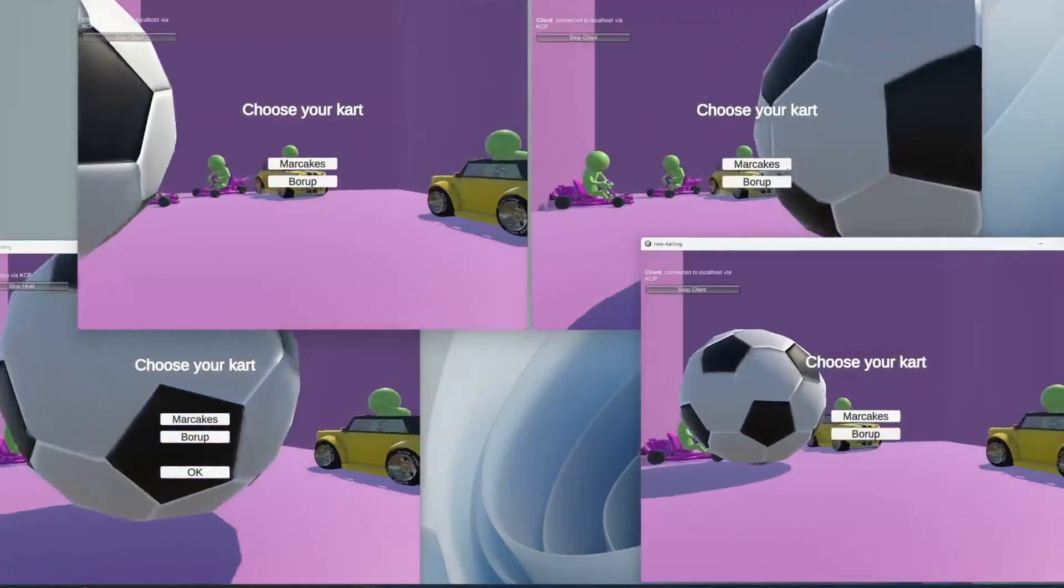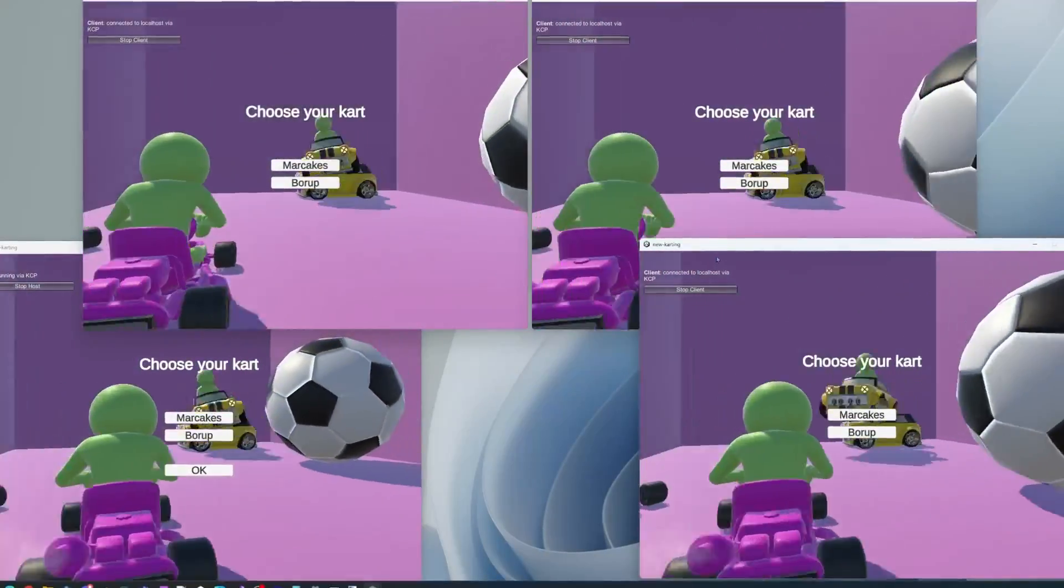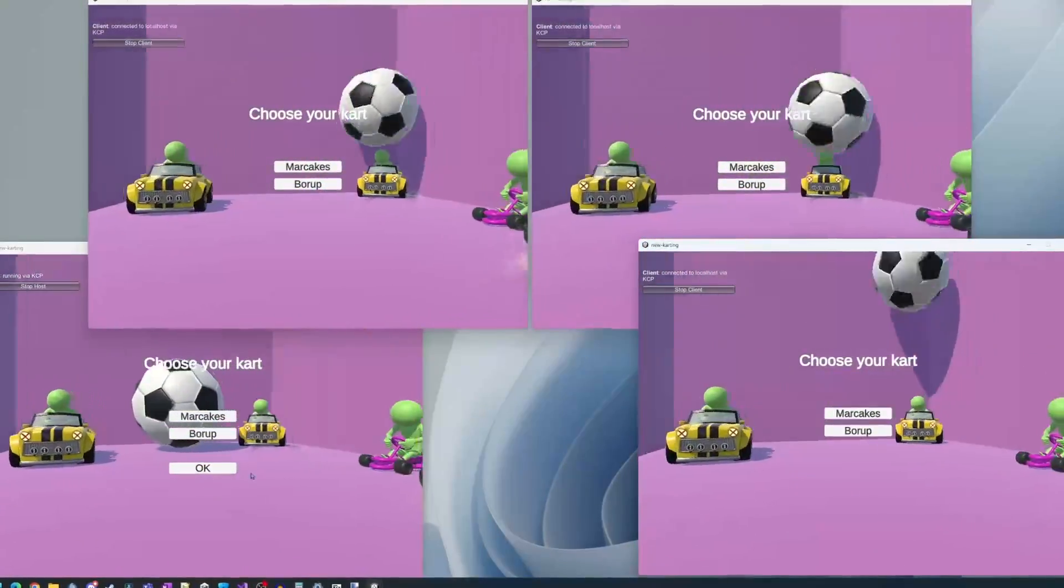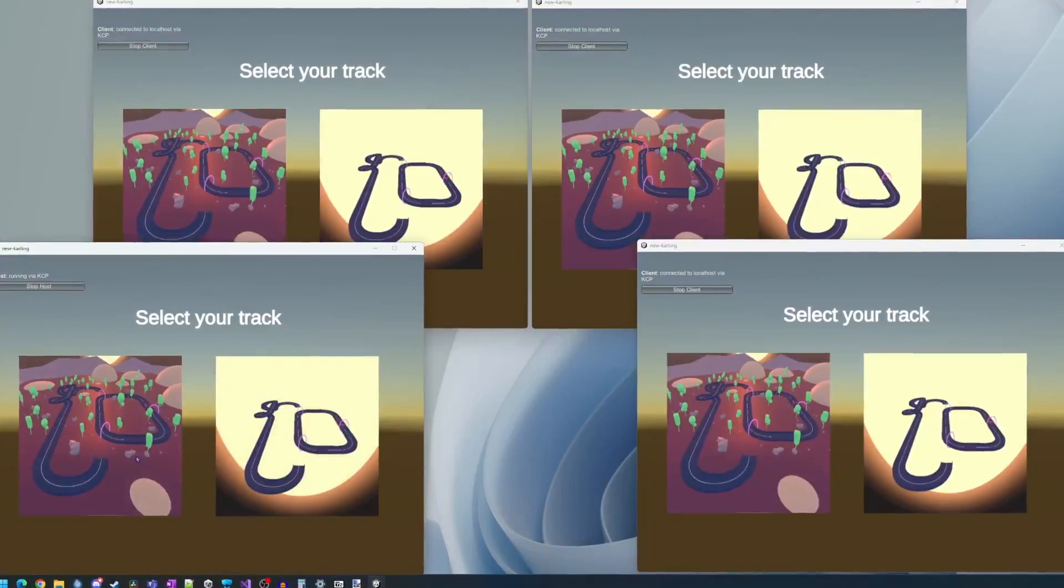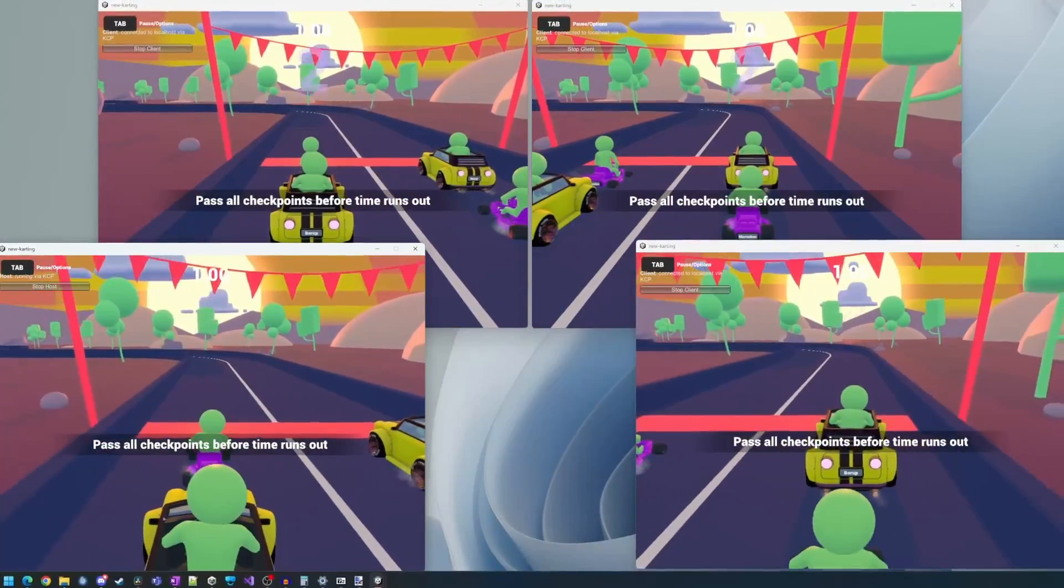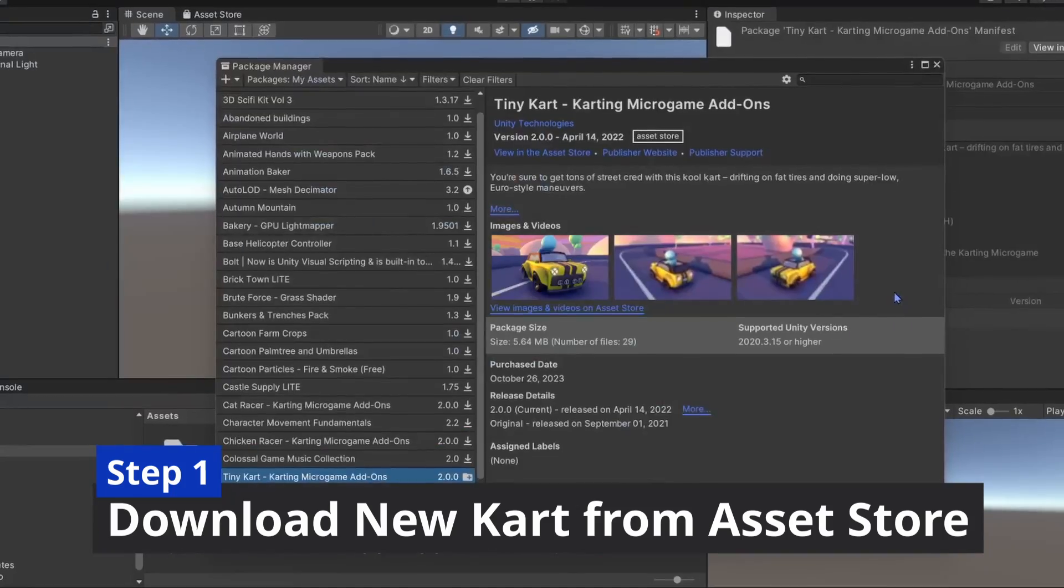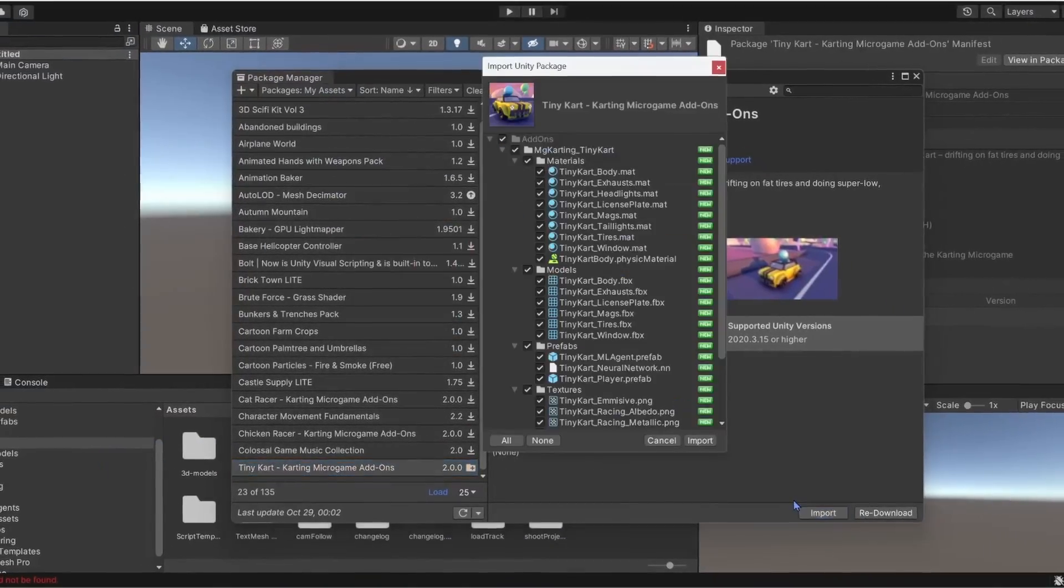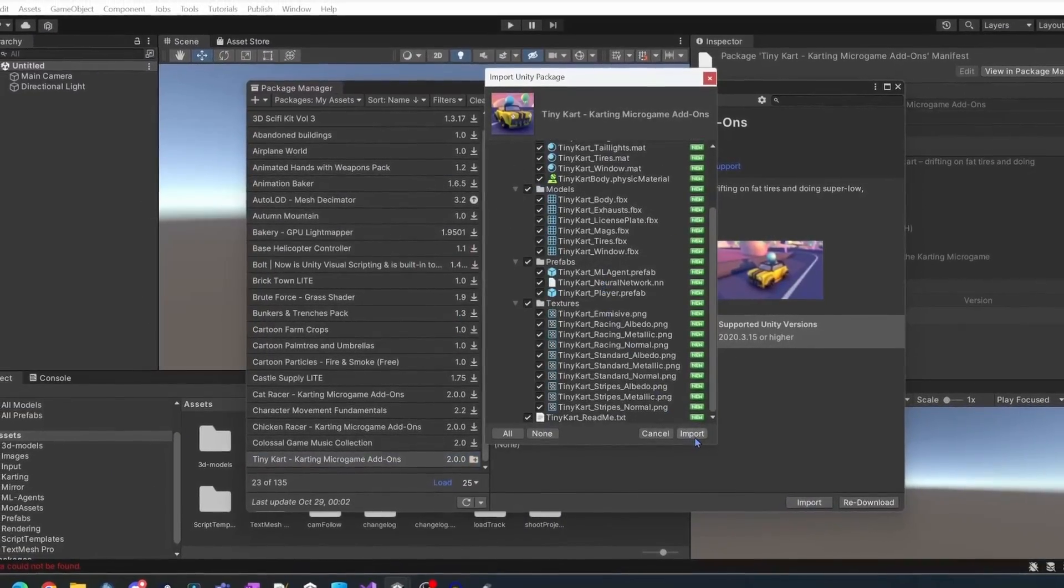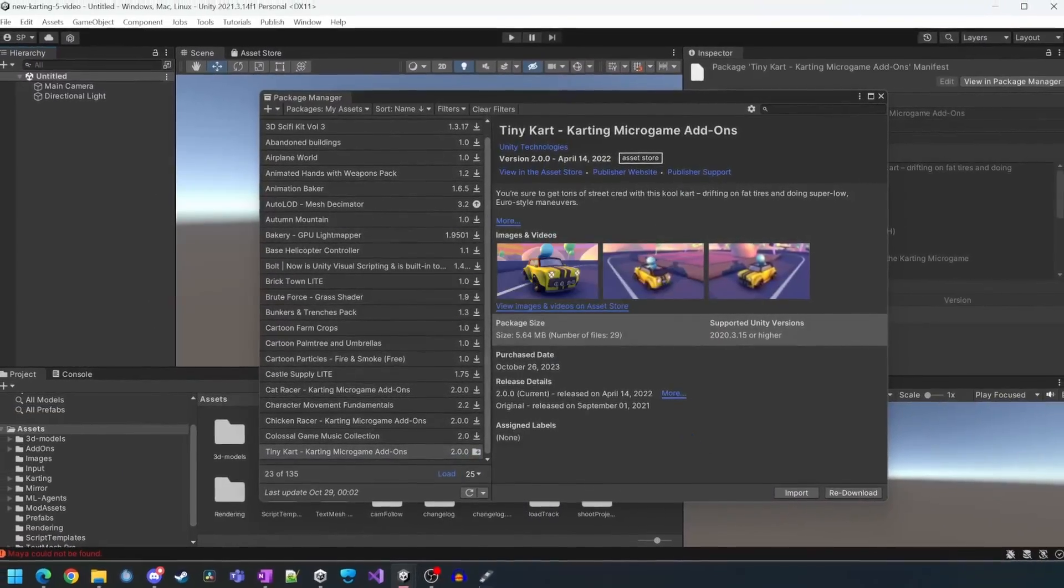At a high level, what we need to do to implement a cart selection screen is by doing the following. Firstly, we'll download another cart from the asset store and configure it as a spawnable mirror player.